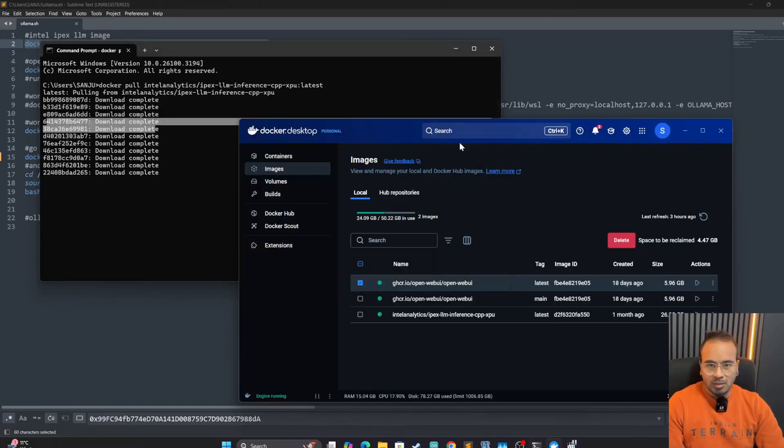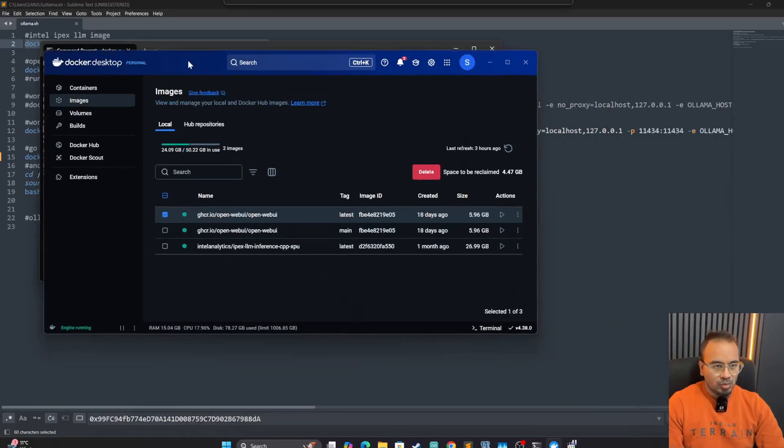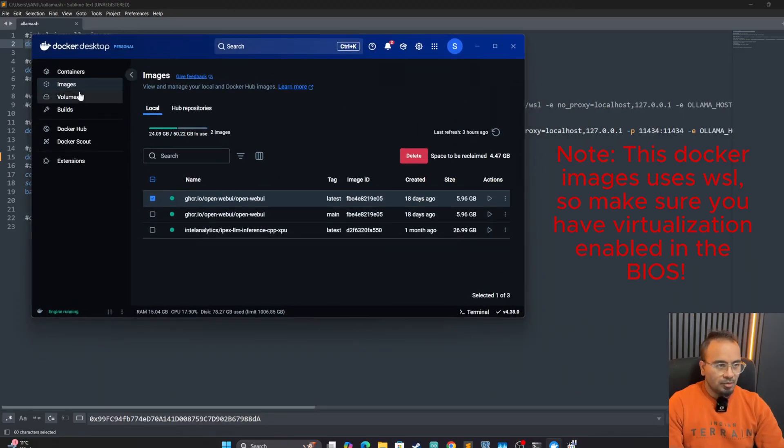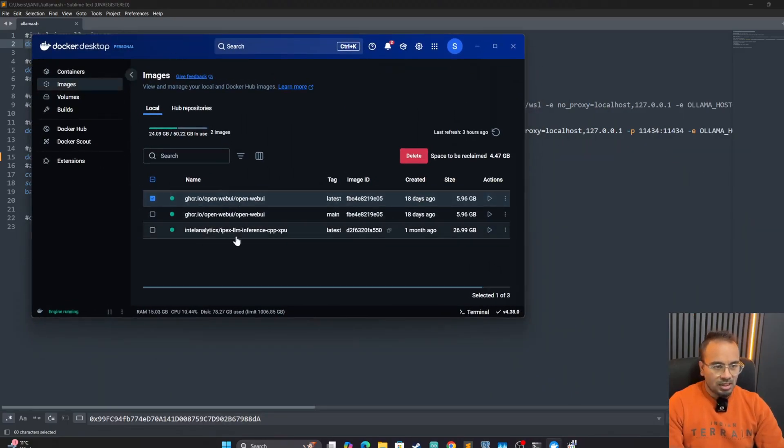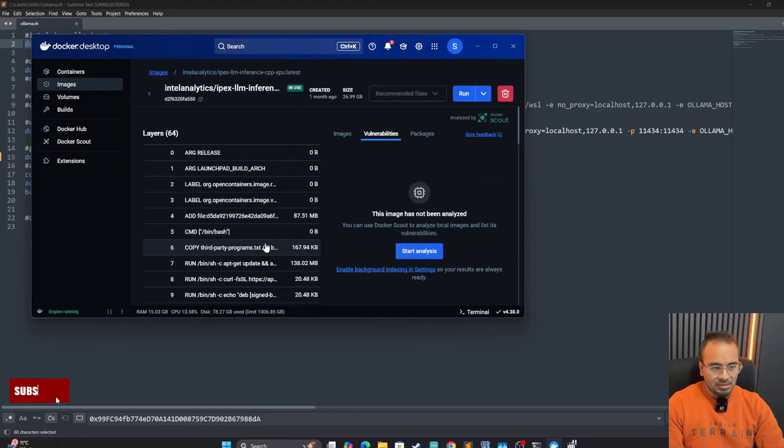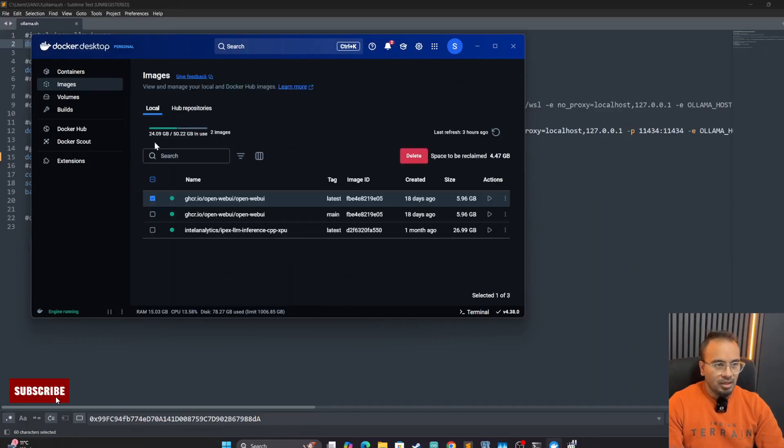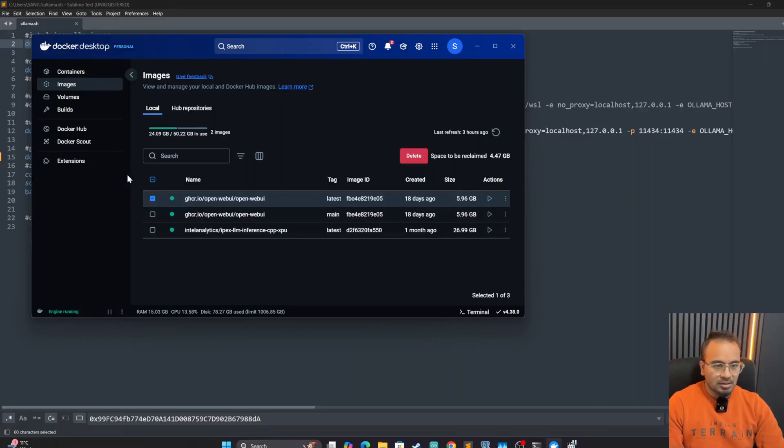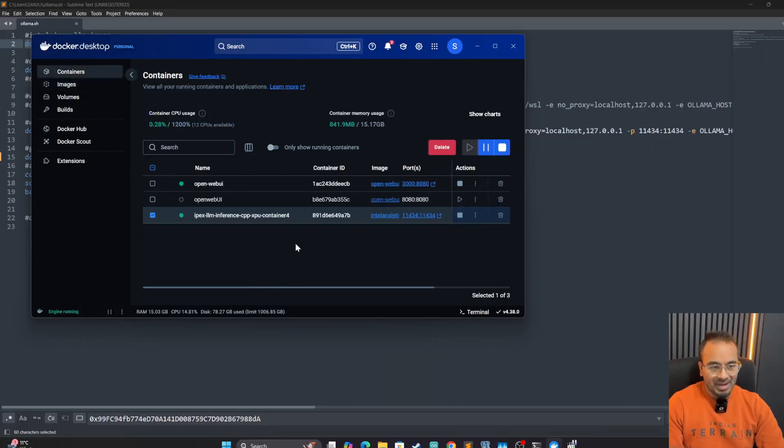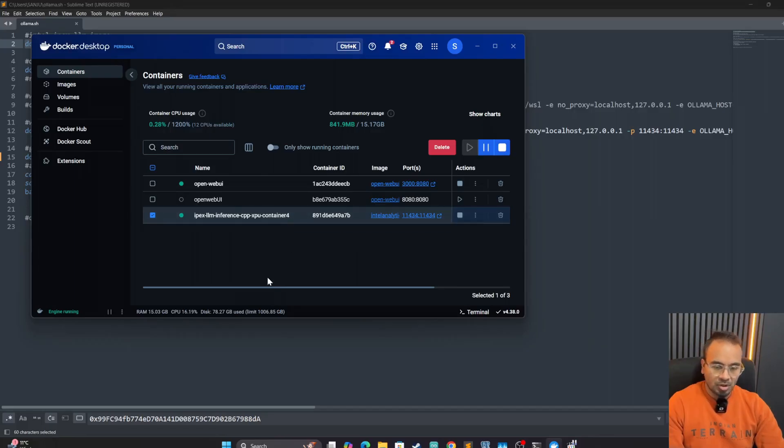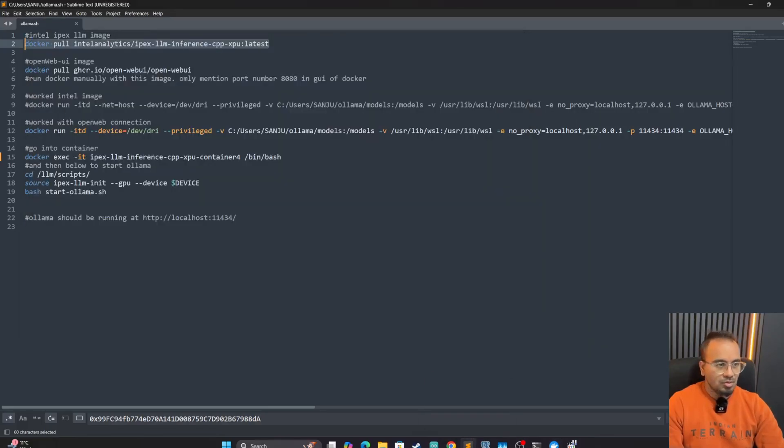So once the download is complete, we can go to Docker and we'll see the images section and we'll see our latest LLM-based image there. And we could create a container based on this image. I already have created the container, so I'm not going to create it, but I'm going to show the command to do so.